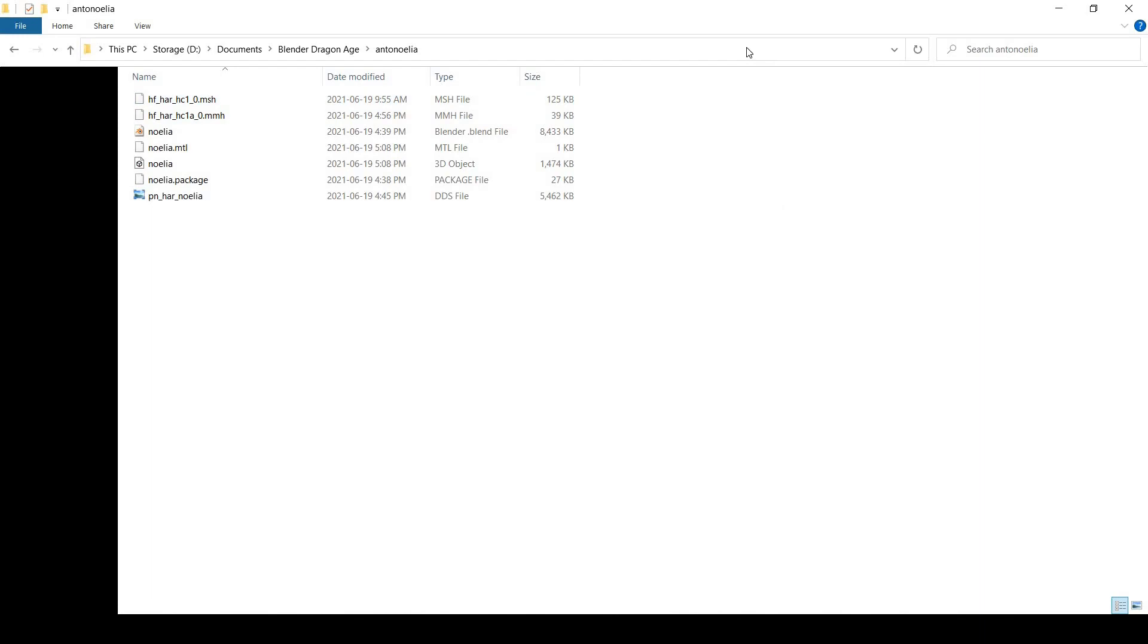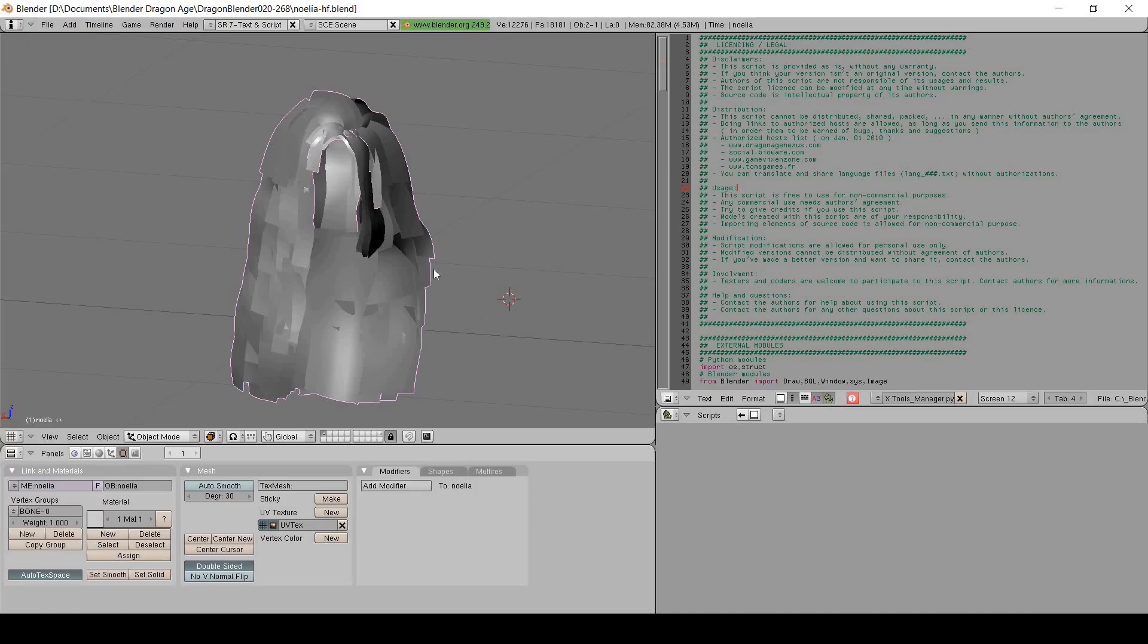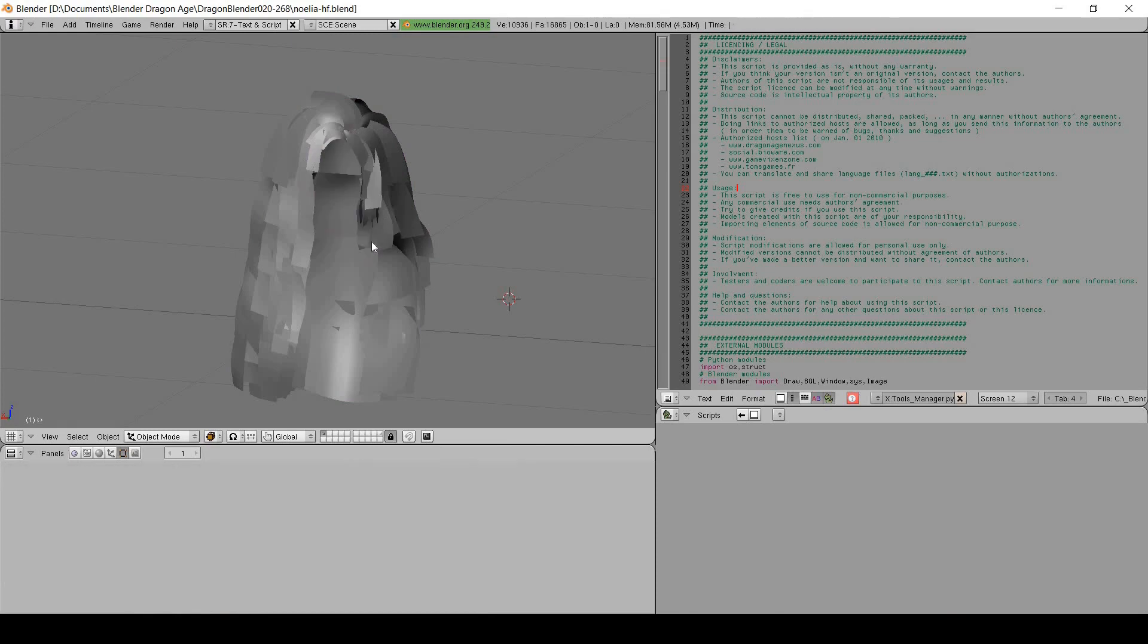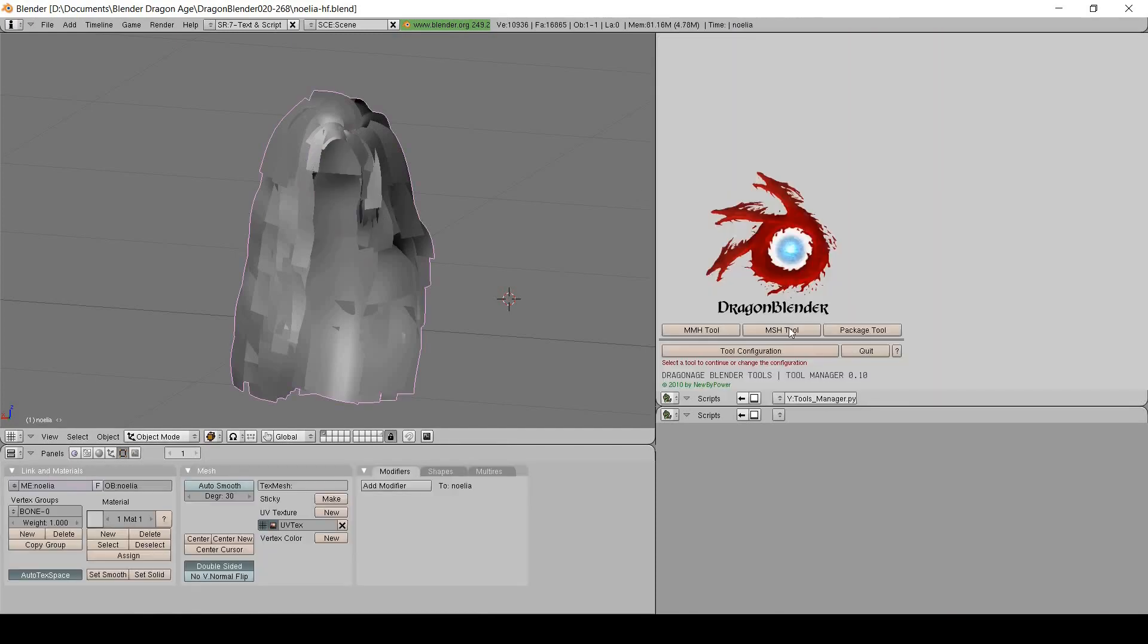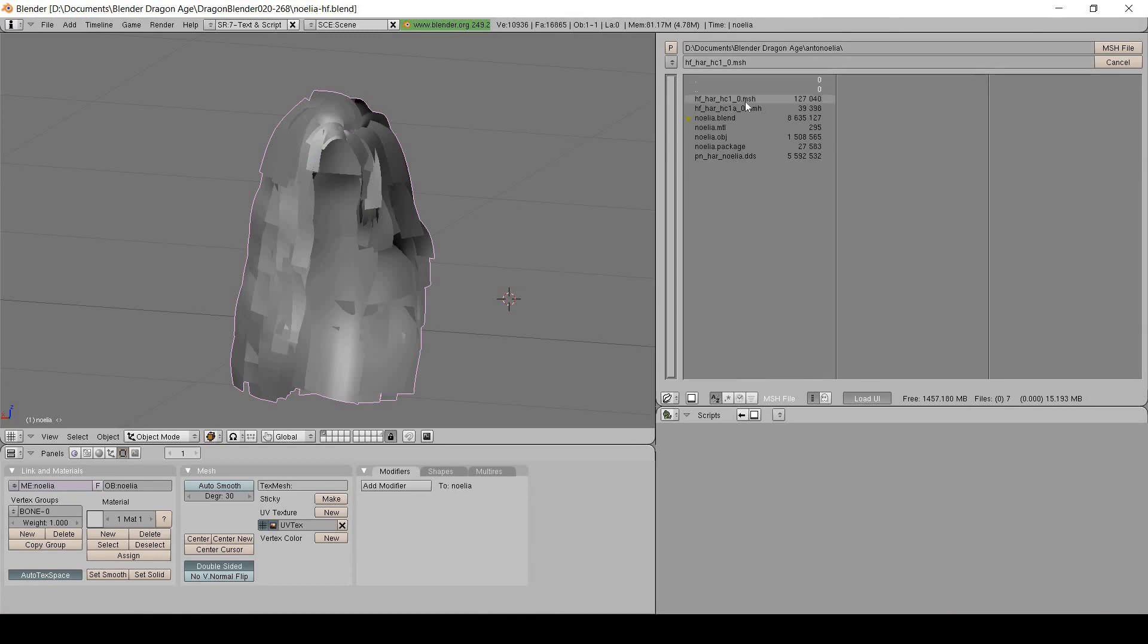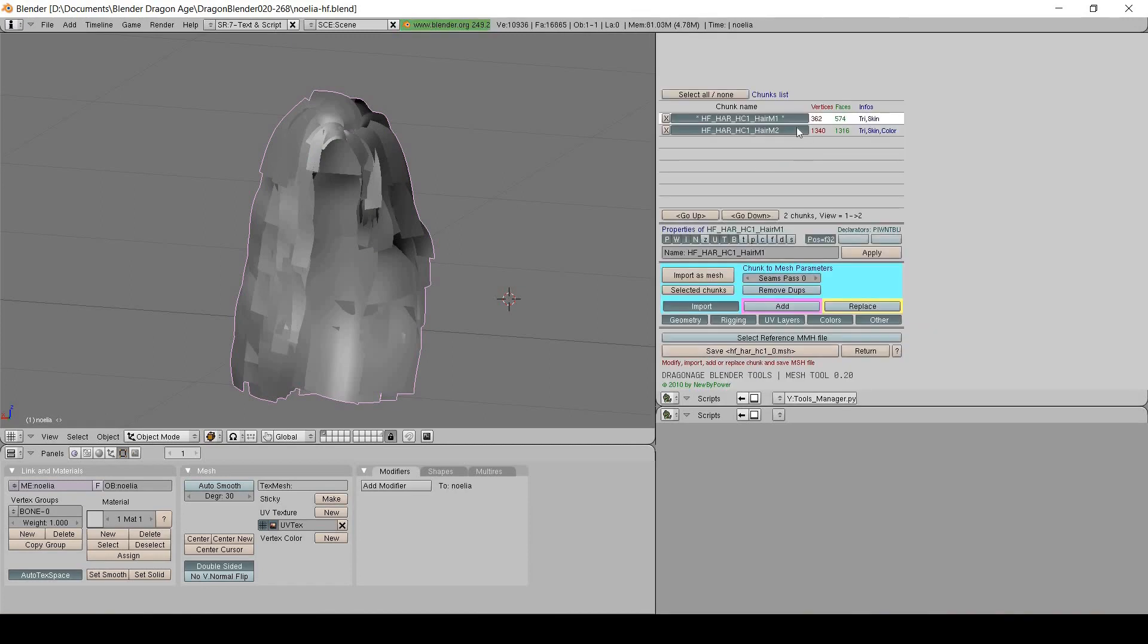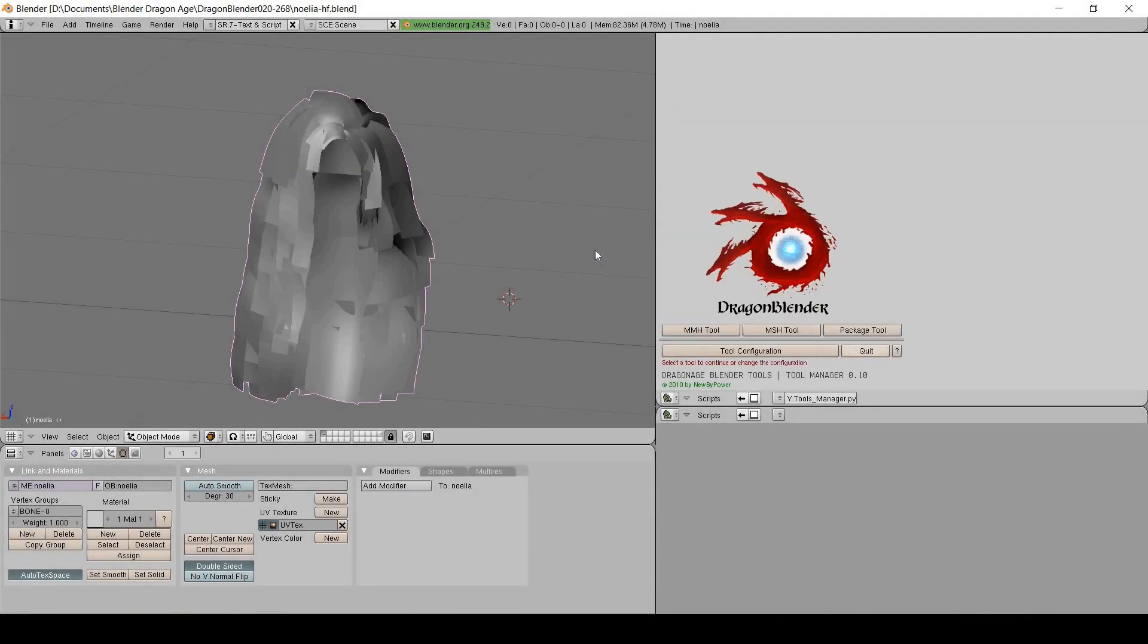Make a copy of the vanilla MSH and MMH files that you duplicated the bone weights from in a folder of your choice. Then use the import MSH script to browse for that file. Instead of importing it though, we're going to select the vanilla hair mesh with the new hair mesh selected and replace it. Again, this may take a while, so you can see the progress bar up top. When it's done, remember to save the modified file before closing.